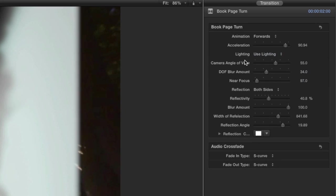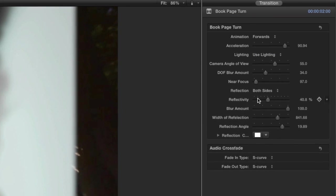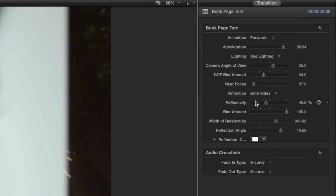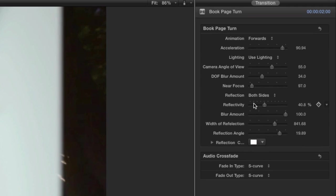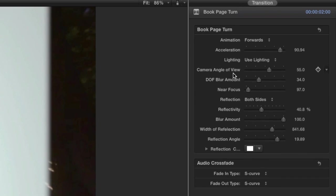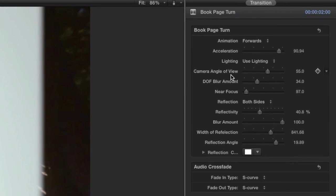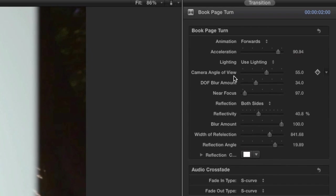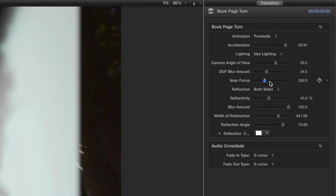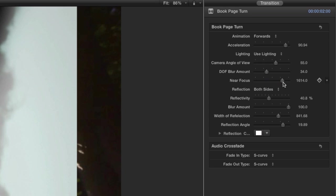The next parameters control the camera view and depth of field — one of the unique feature sets of these effects. You'll recognize the terminology if you've done any 3D work with cameras in motion. Camera angle of view controls the size of the viewing space of the camera. The 55 degree default setting is perfect here, but you can change it to have anything from an exaggerated wide-angle look to almost flat. Near focus controls the start point in Z space of where the blur begins.